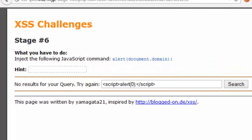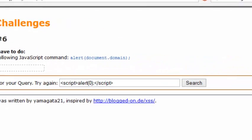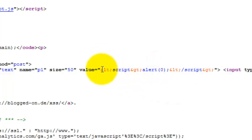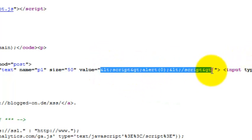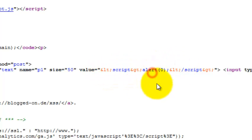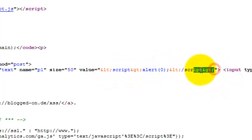If you analyze the source code, you can see that whatever we're injecting, the less than or greater than signs are being filtered out. So we cannot insert tag-based injections.